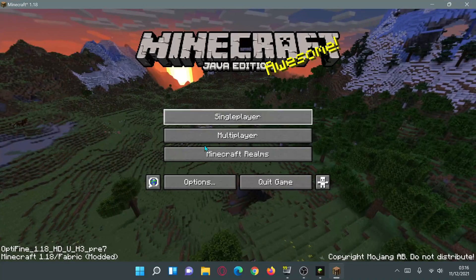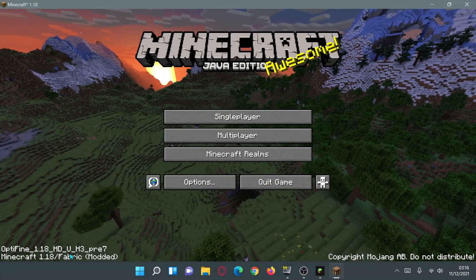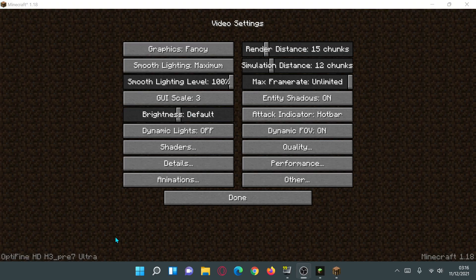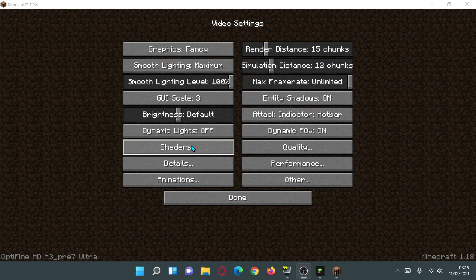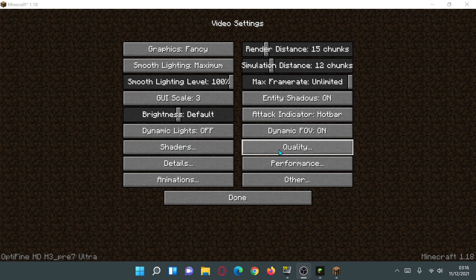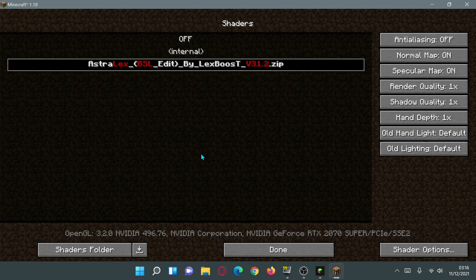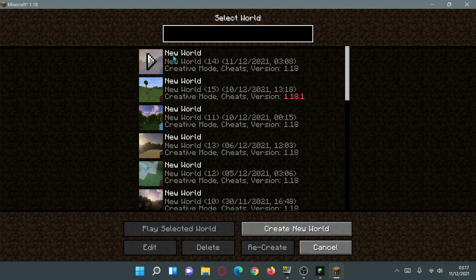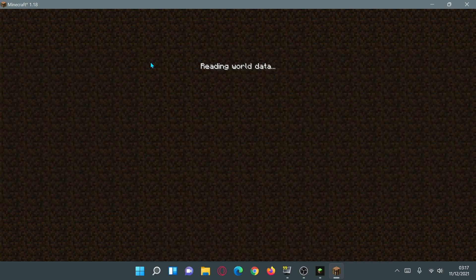The game is now loaded up. At the bottom it says OptiFine 1.18 with the version number, and it also says Minecraft 1.18 Fabric — modded. If I go to options and click on video settings it should tell me the version of OptiFine I'm using with Fabric thanks to the OptiFabric mod. You can confirm OptiFine is working because we have the shaders button and all the options we'd expect. Let's go ahead and enable the Astralex shaders — click on them to enable, then click done.